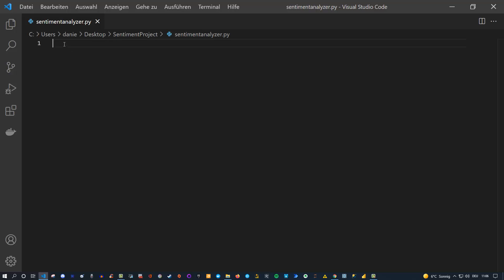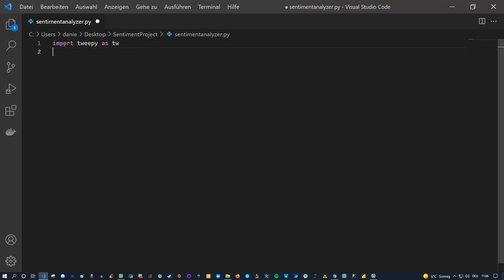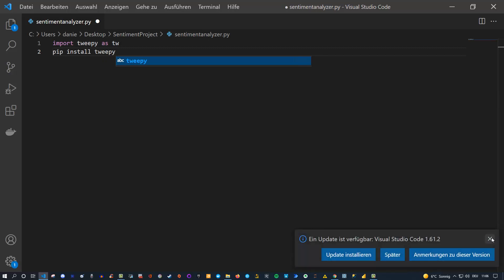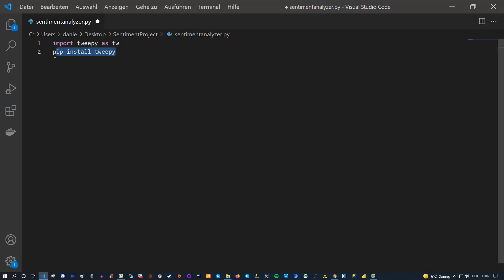We need a few libraries as I said, and I want to import tweepy as tw. Of course you can use the abbreviation of your choice. If you don't have tweepy installed, you need to run pip install tweepy first. The same applies for all the other dependencies you might not have installed — you can use pip either directly from the command line or from your Python installation's scripts folder.